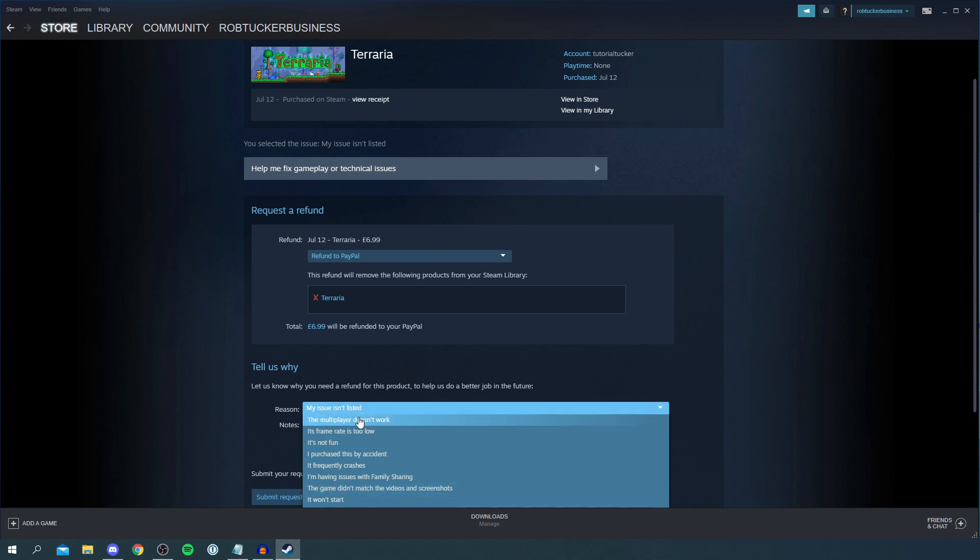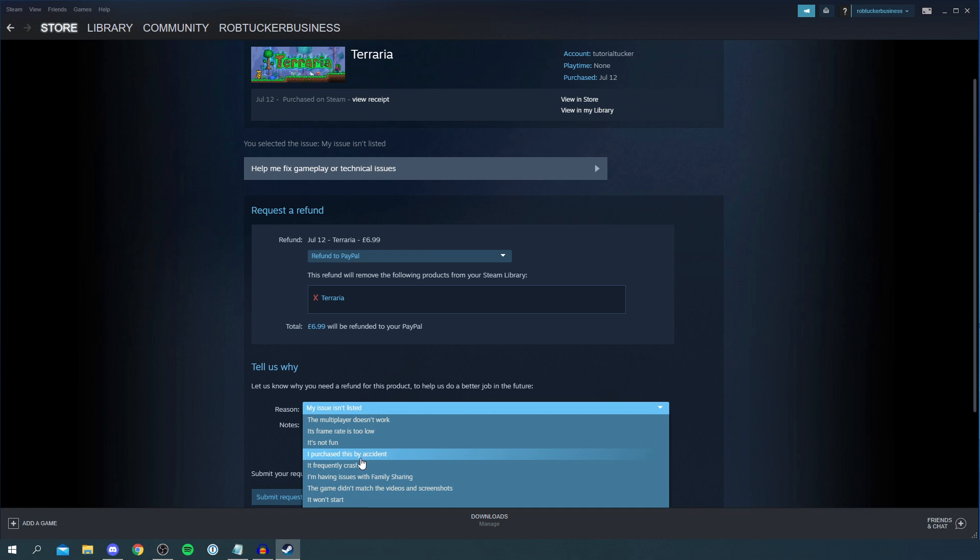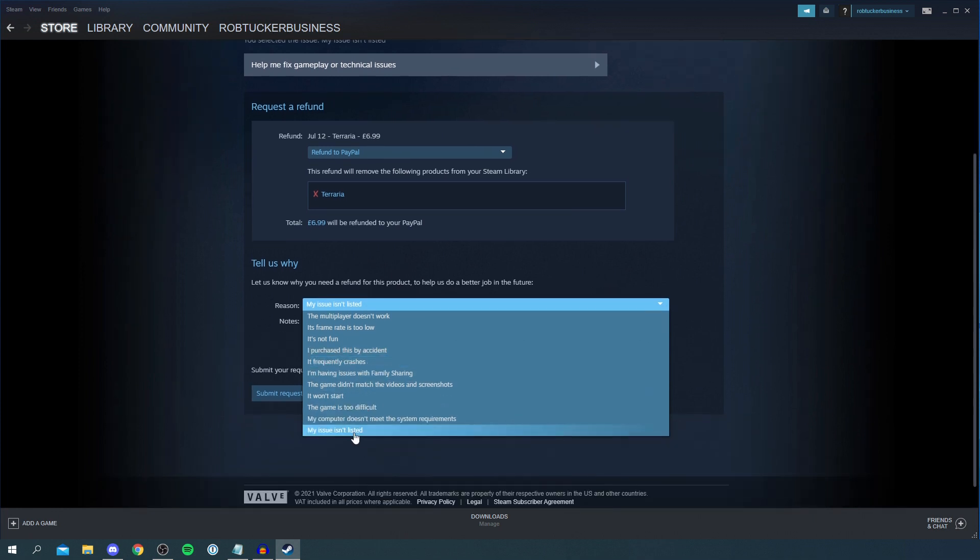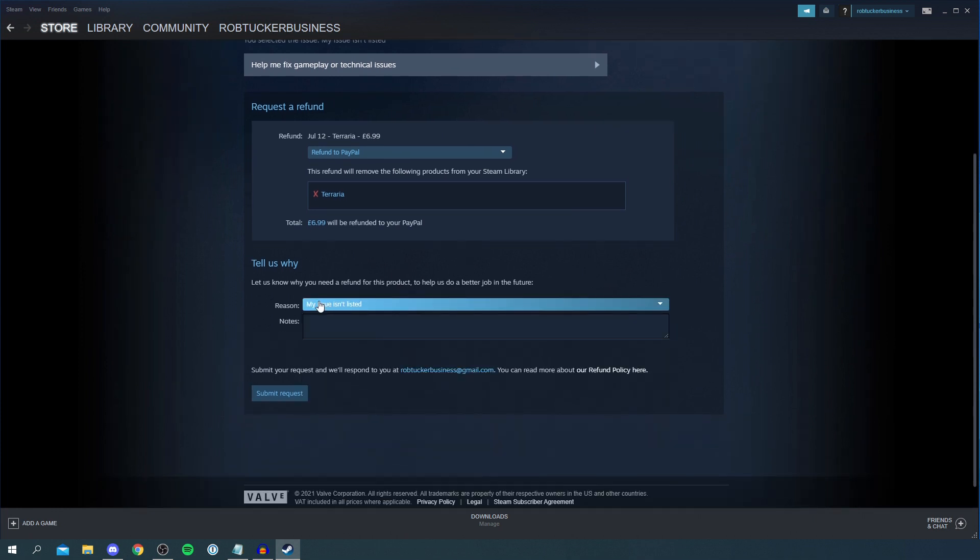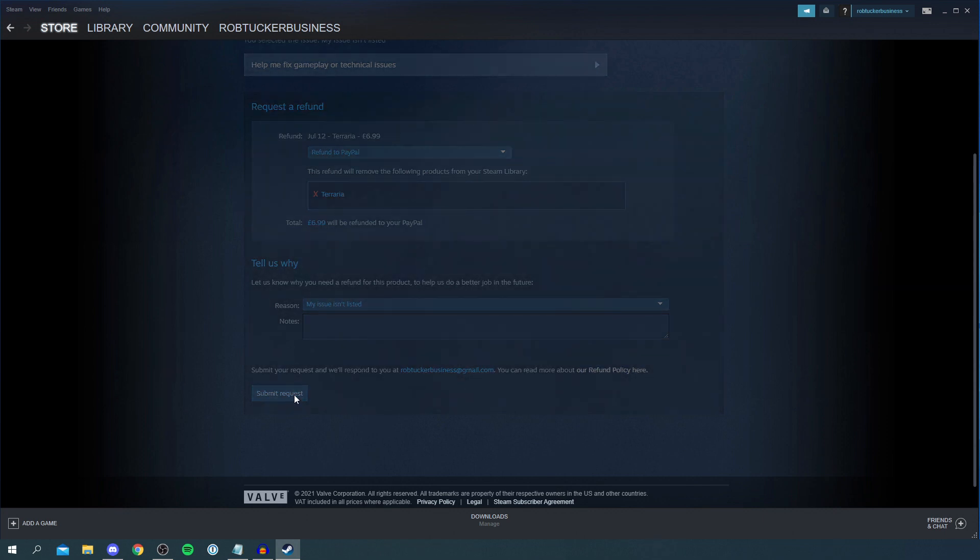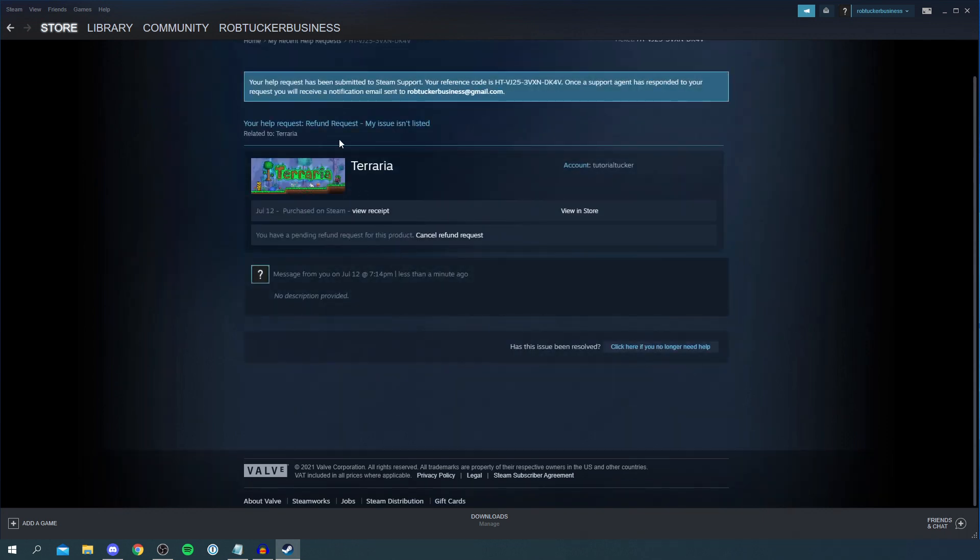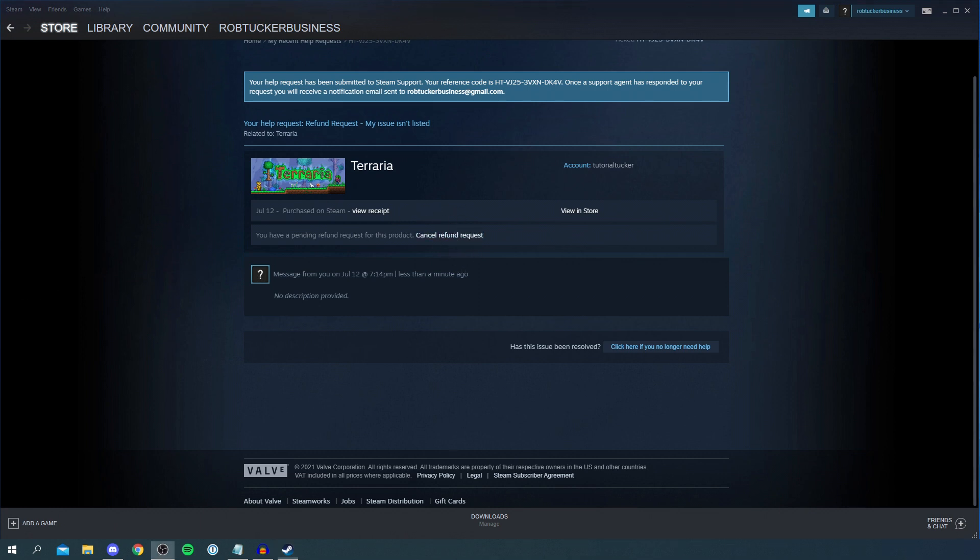Then as you can see here you need to give a reason so you can select it here. You can see my issue isn't listed but try and make it as relevant as possible. For example it's not fun or I purchased this by accident or it crashes or so many options. I'm going to have my issue isn't listed and then I'm going to simply click on Submit Request. Then as you can see here your help request has been submitted and this is your code and a support agent is going to reply to you regarding your refund. You can cancel if you change your mind just here as well but I'm happy with this and I want to go ahead with it.